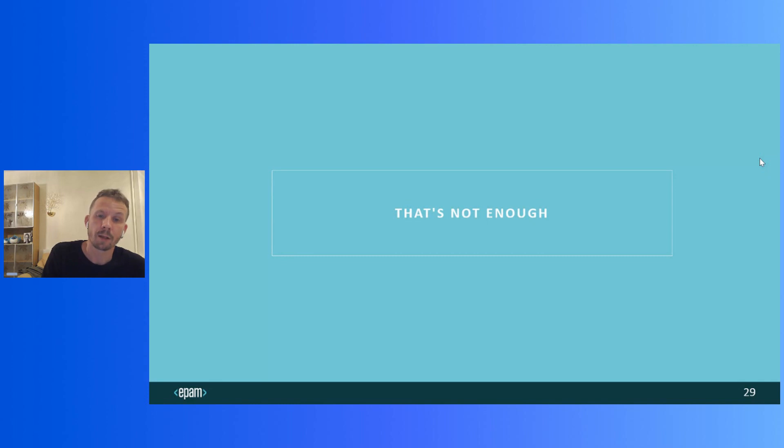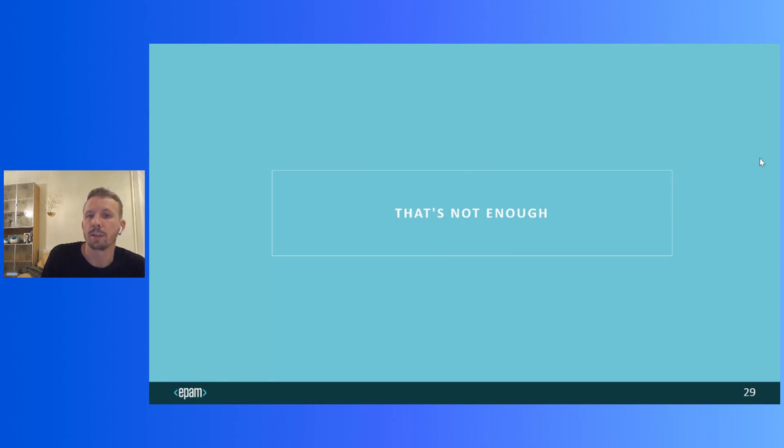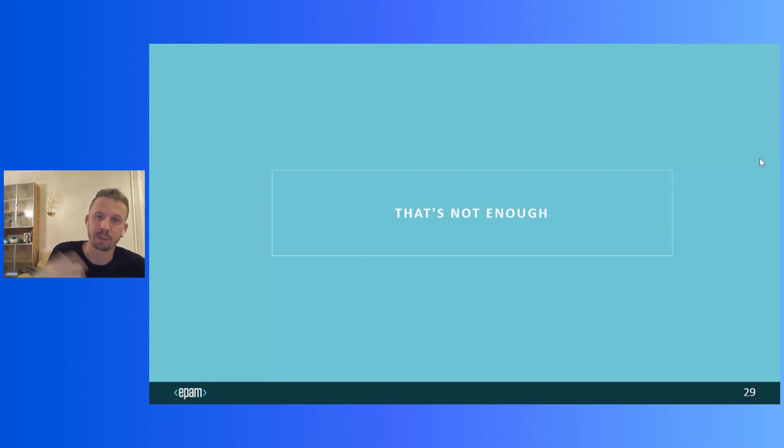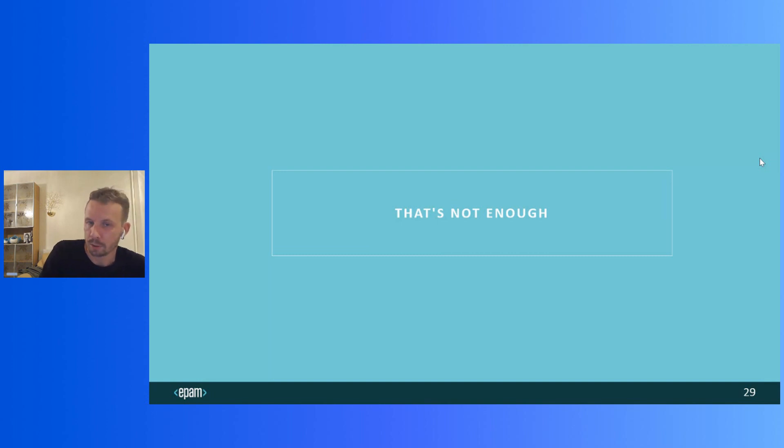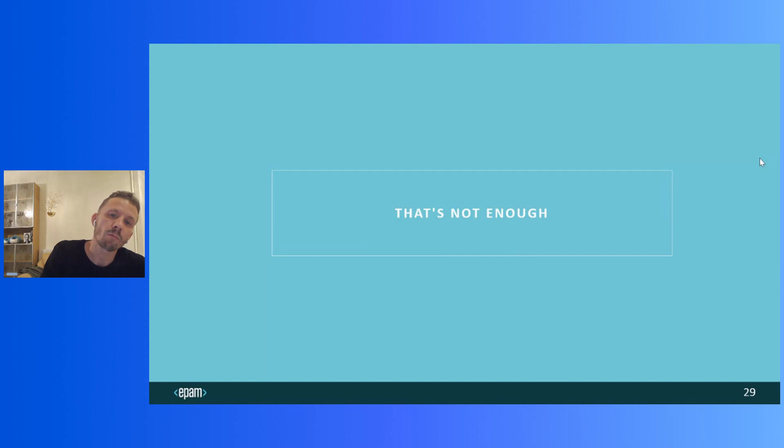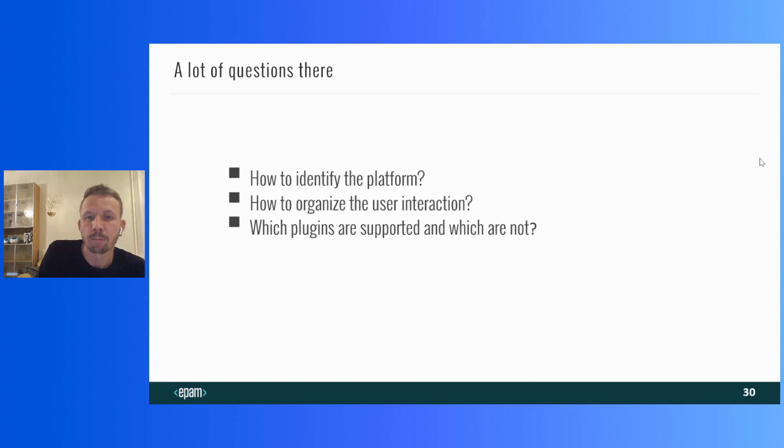So we've looked at several different Smart TV platforms and figured out how to run Flutter applications there. But just launching the application is not quite enough. There are many different questions. For example, how do you organize the interaction with a user? You can't tap the TV screen with your finger. And you don't even do a mouse click like in a browser. You have to interact with a TV using remote control unit.